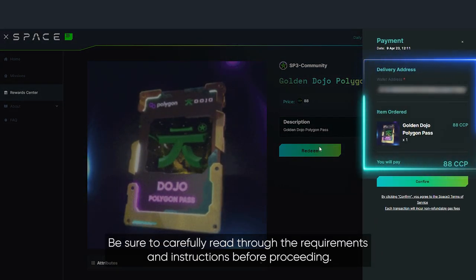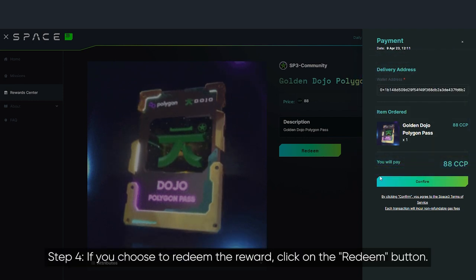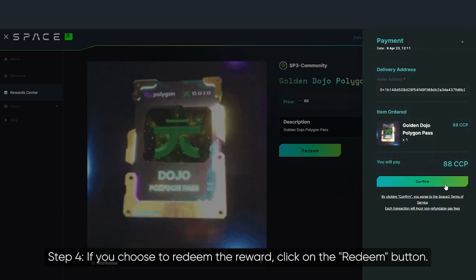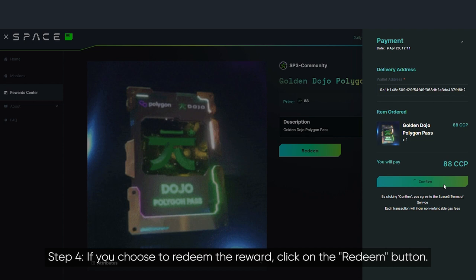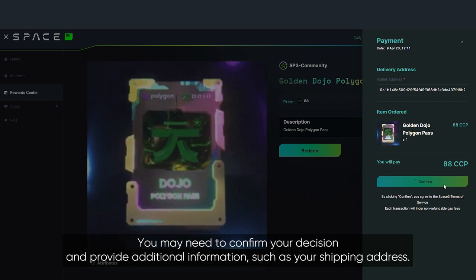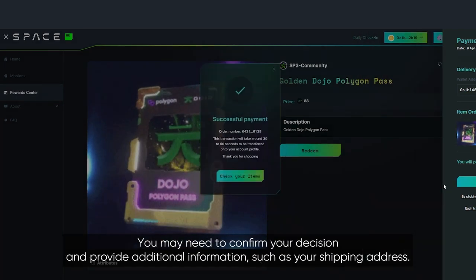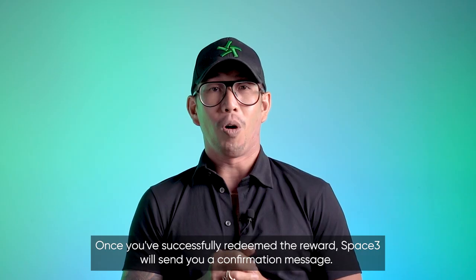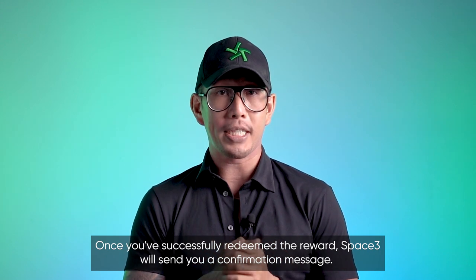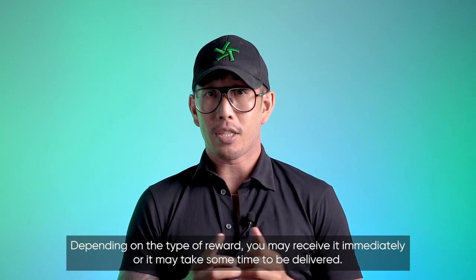Be sure to carefully read through the requirements and instructions before proceeding. Step 4: if you choose to redeem the reward, click on the 'Redeem' button. You may need to confirm your decision and provide additional information such as your shipping address.